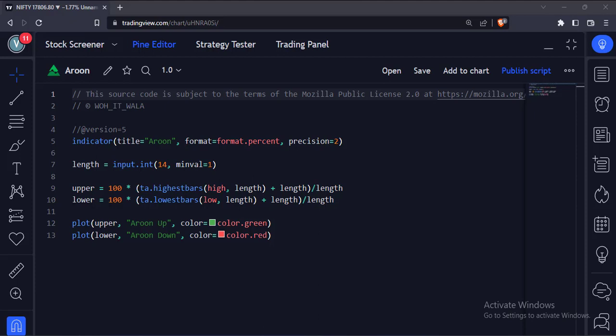Let's start. Today we will see how to implement the Aroon indicator in the TradingView Pine script.